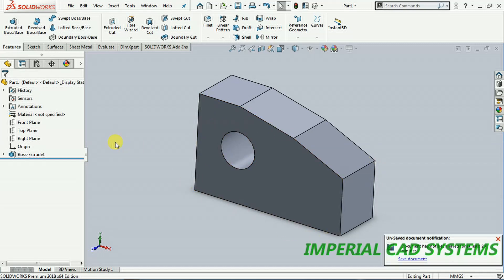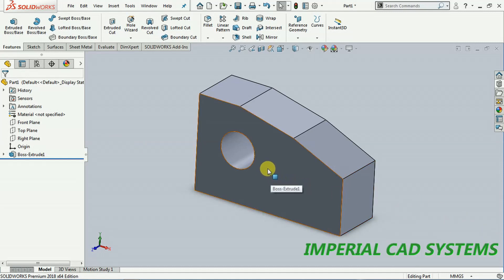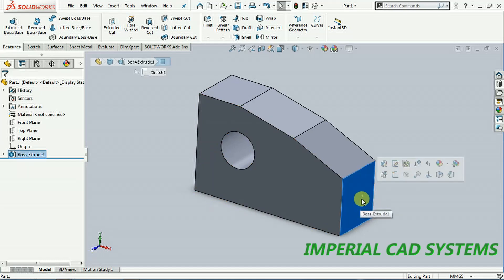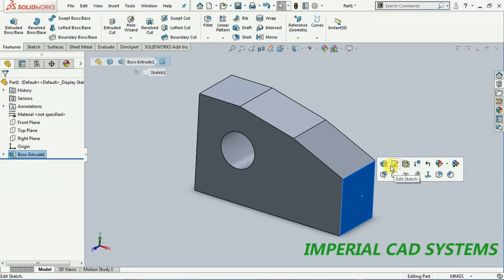Can't we change directly on the model itself instead of going into sketch? See, when I select the surface, nothing appears. You can't draw, you can't drag like this.